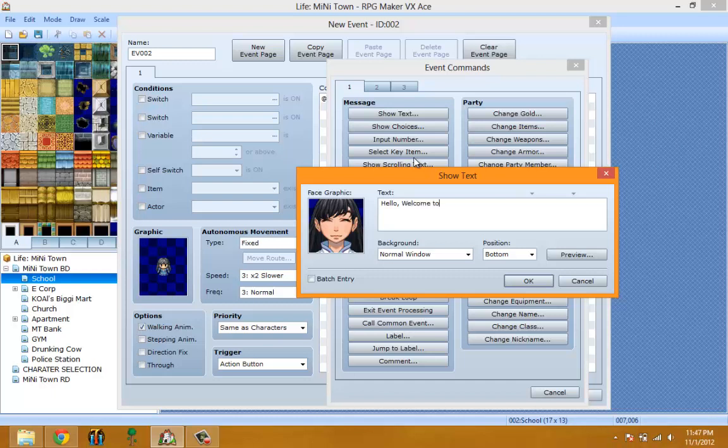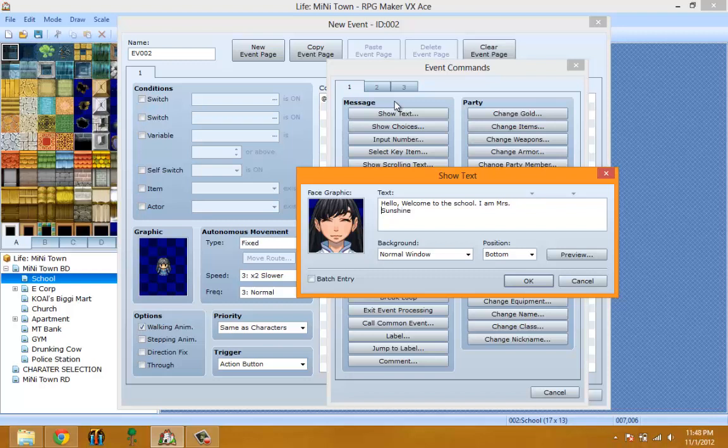Welcome to the school. Hello, welcome to the school. I have not named her but let me go ahead and just do Miss - is it all caps? Yes. Miss Sunshine. I am Miss Sunshine and it is going over the face thingy. I am Miss Sunshine. What would you like me to do you today?